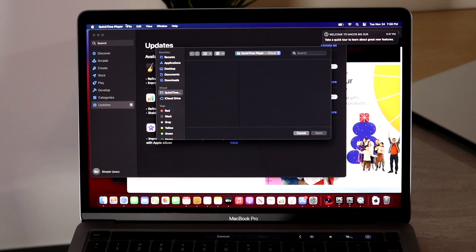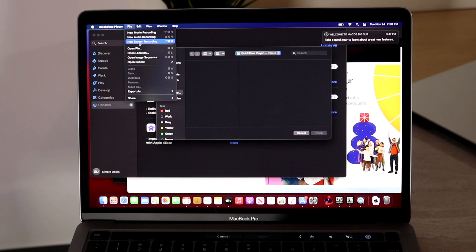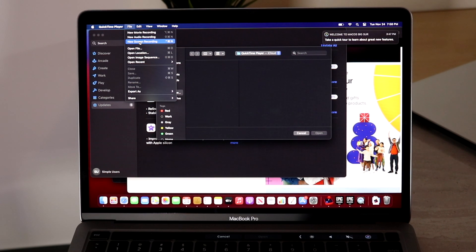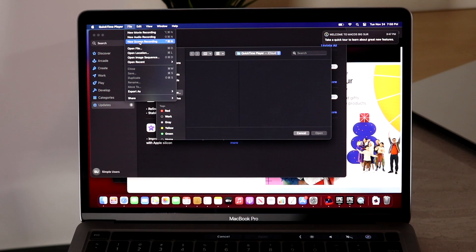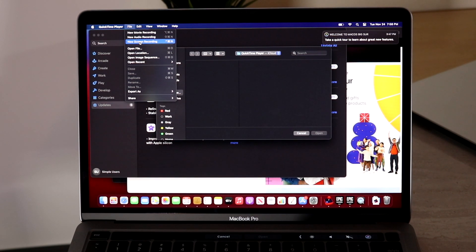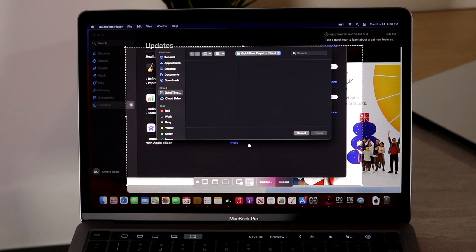Now what you want to do is you want to go ahead and click on File and you want to click on Screen Recording. Now this will pretty much make it so you can go ahead and record the screen of your MacBook Pro or Air or whatever MacBook you have, even iMacs. So what you want to do is you want to go and click New Screen Recording.